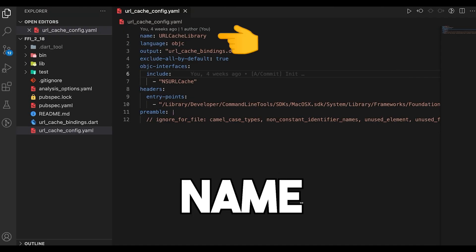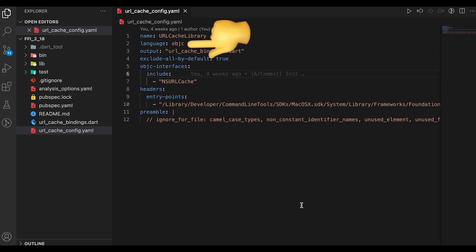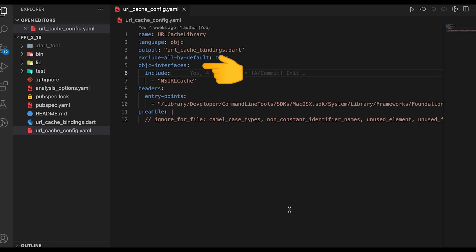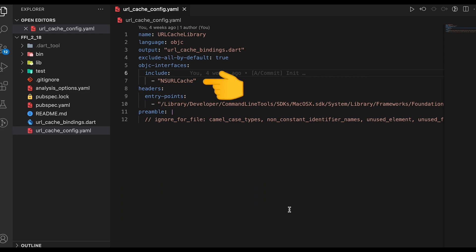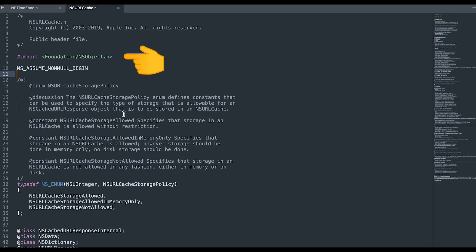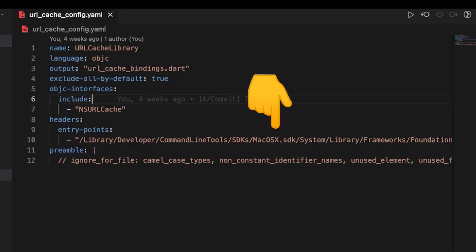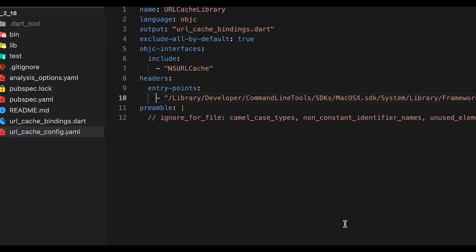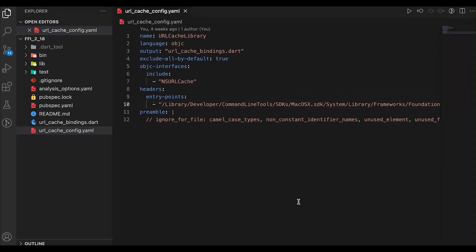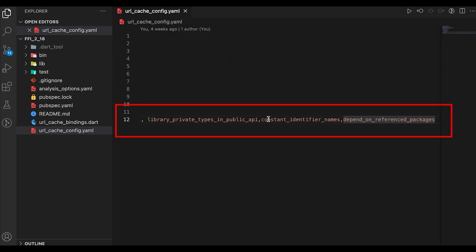In this file we specify some properties like name, which would be the class which would be generated in Dart; language, which is Objective-C in this case because this library is in Objective-C; output, which is the binding file name; objective-c interfaces here we specify a property called include which sets it to NSURLCache, which is nothing but the header of our library. Next is the headers property where we specify the entry points. This path is basically the path in which NSURLCache resides. Finally there is a property preamble which basically we want to reduce the warnings from the Dart code, so we specify properties like ignore for file, camel case type, and so on and so forth.